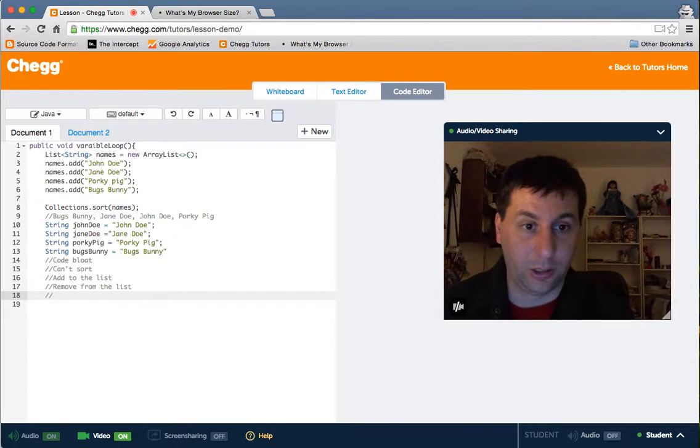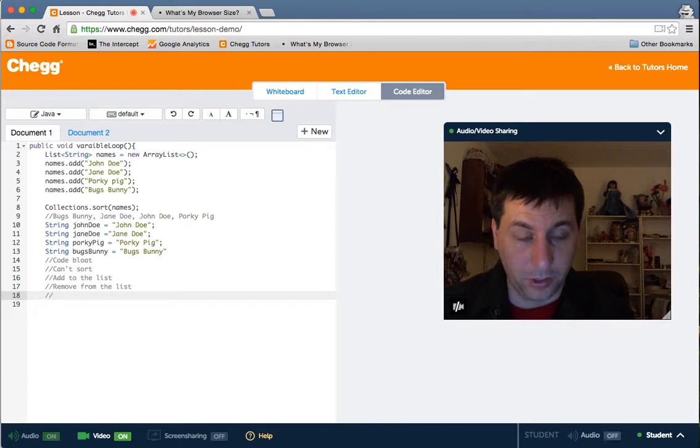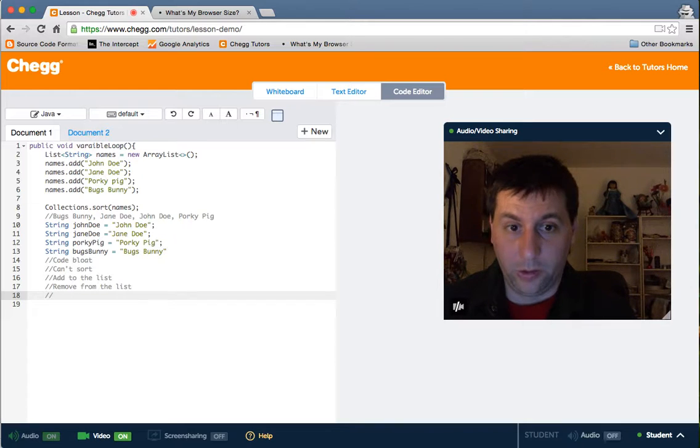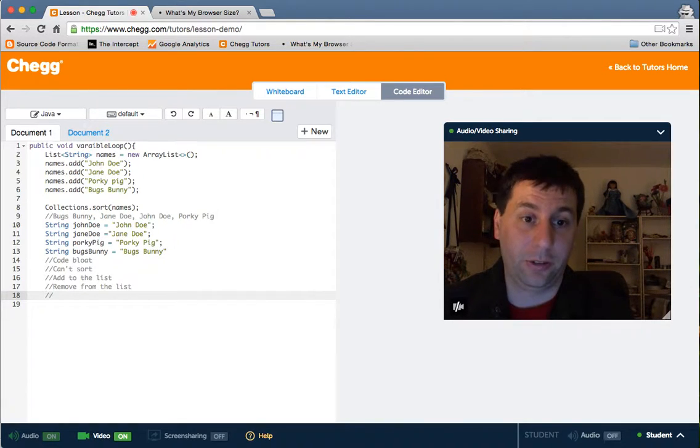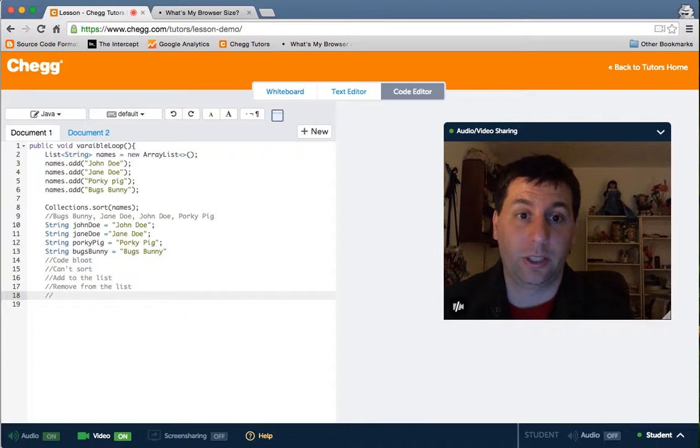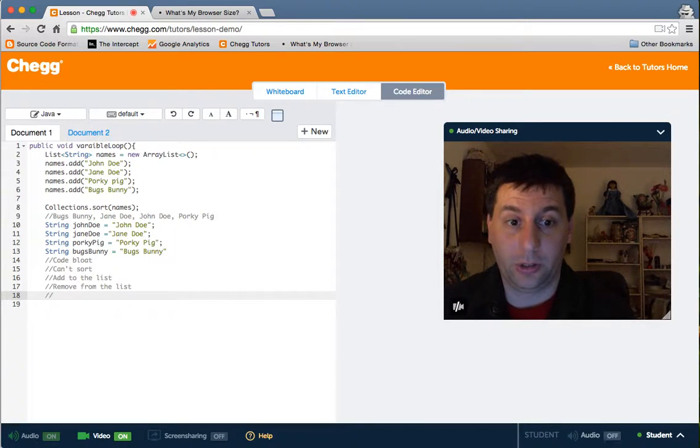So from ChagTutors my name is Patrick Luck, I'm a Java programmer and I hope you enjoyed this lesson. Have a good night folks.